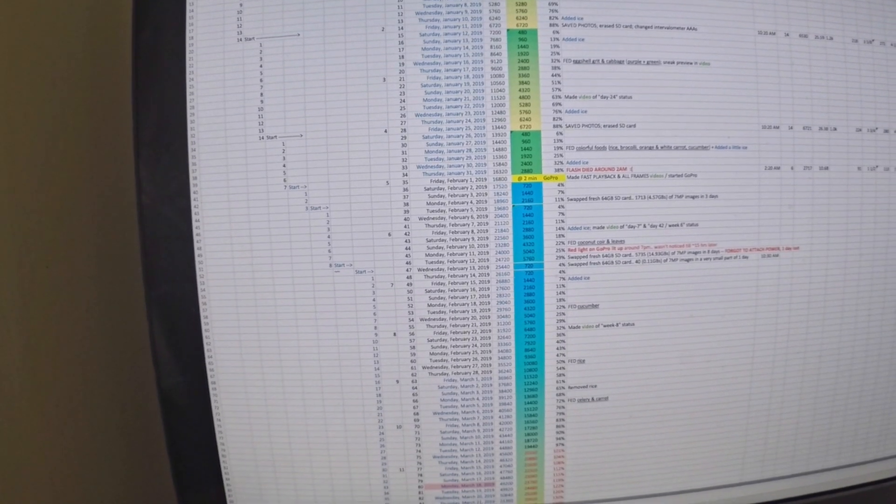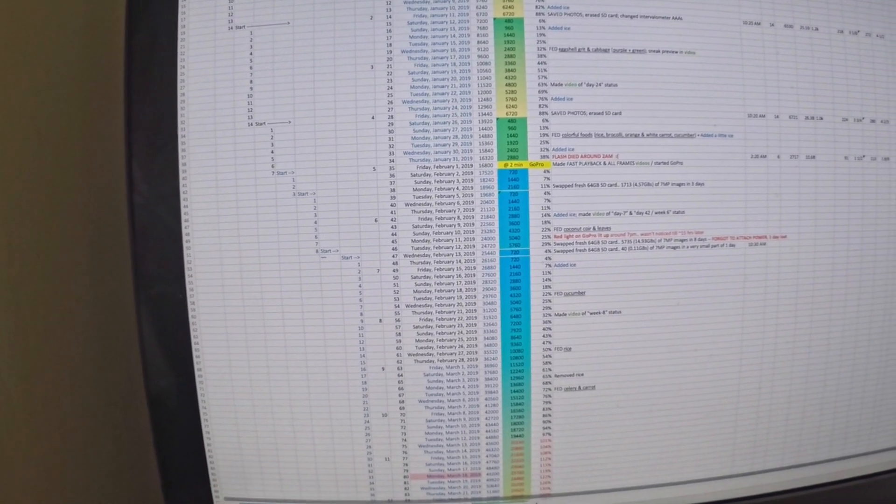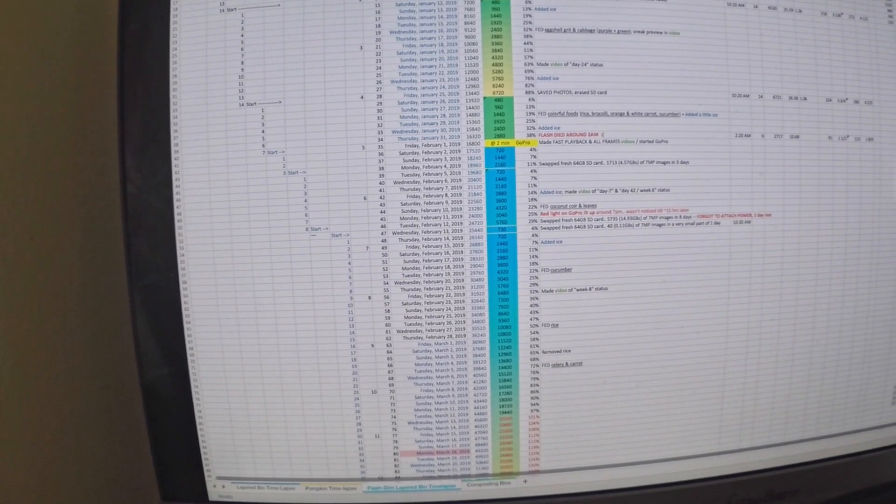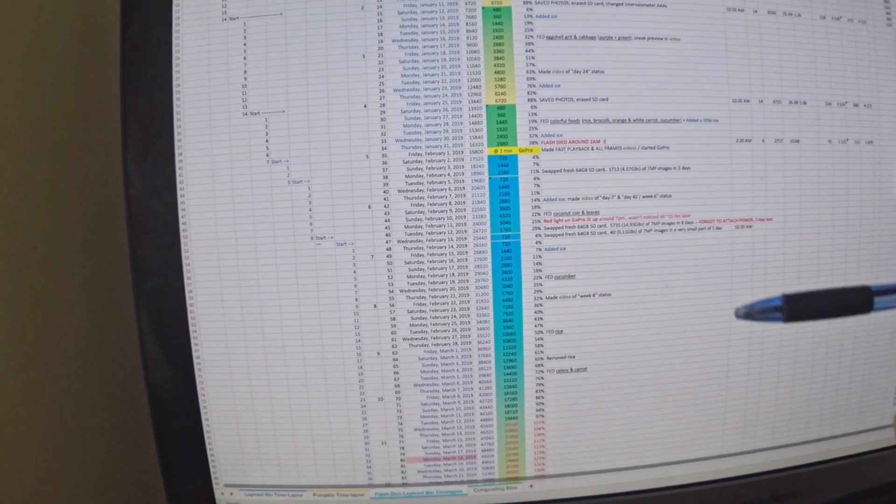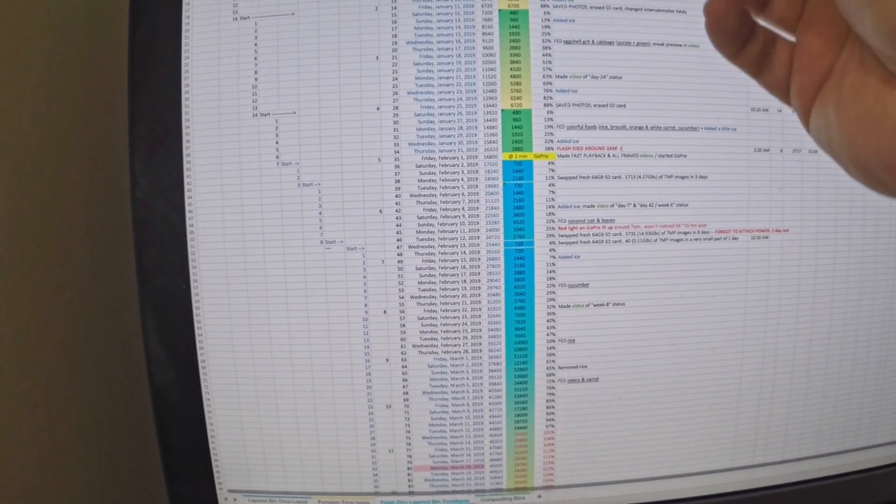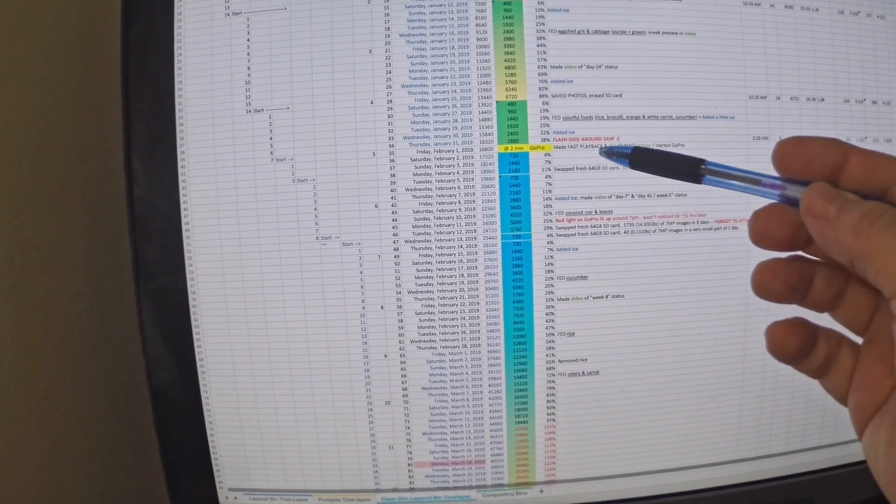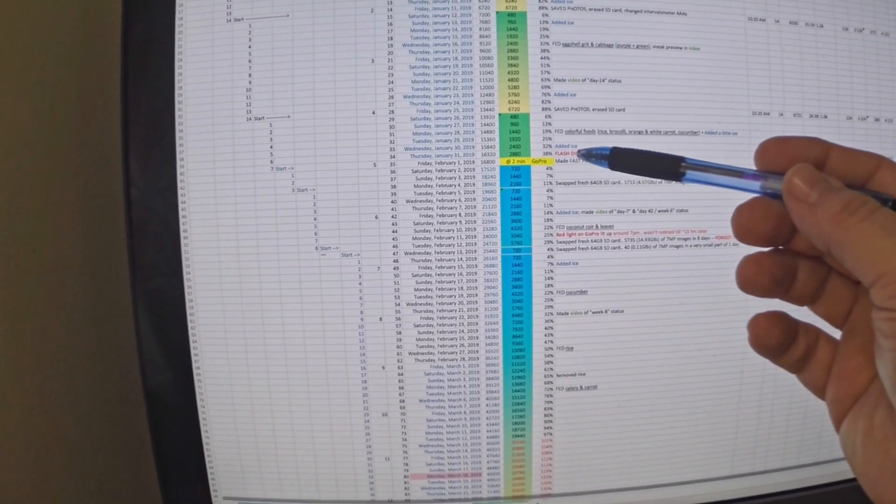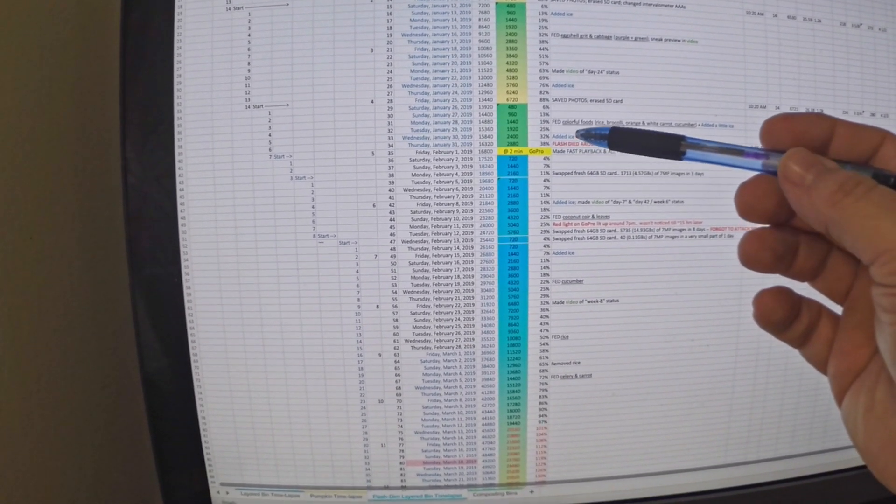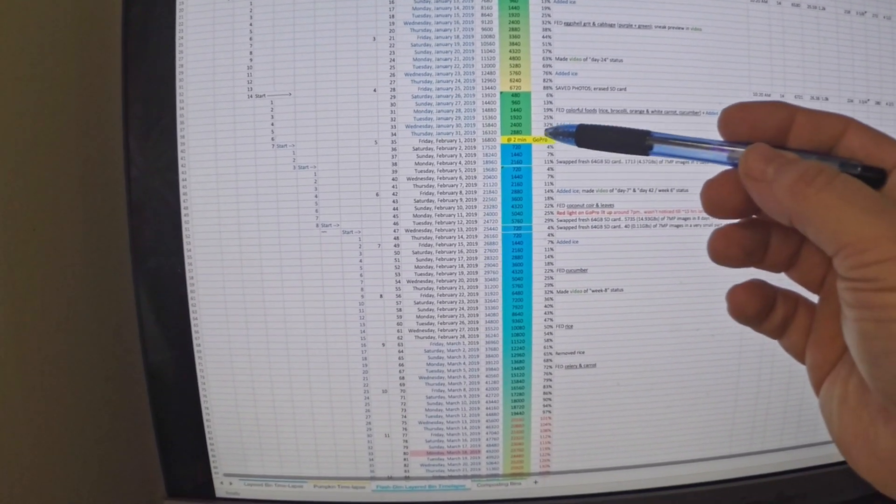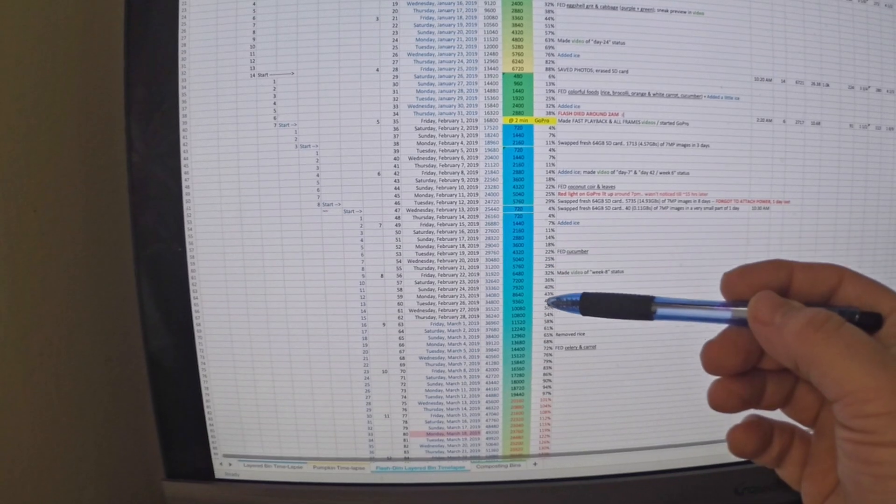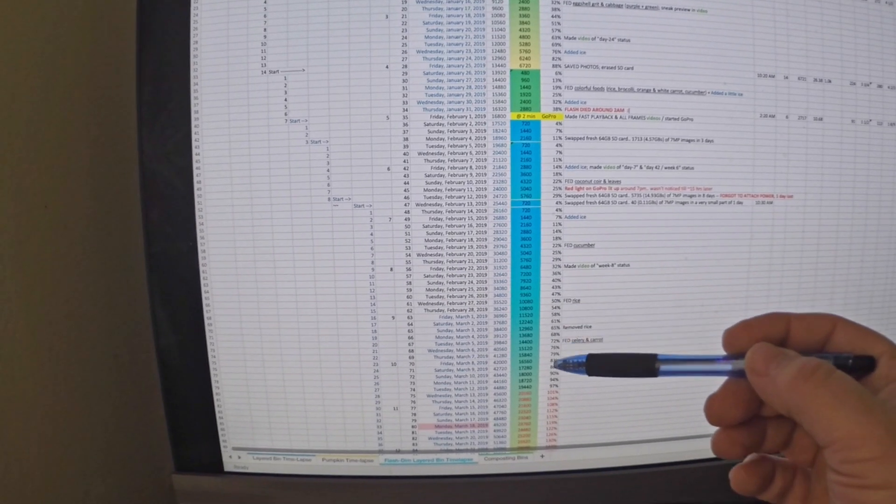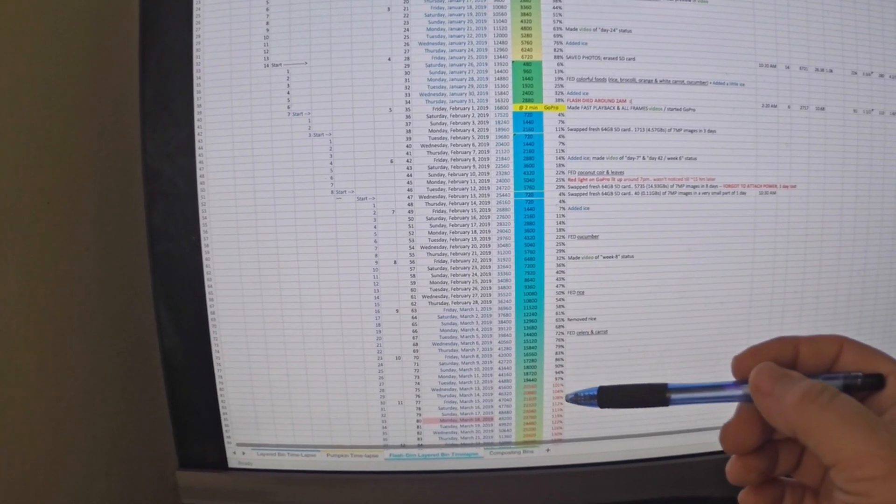It shows the first 30 or 35 days, a month in the layered worm bin. Even though at that point the flash on my camera died, I went ahead and set a GoPro camera which has been filming since that time.